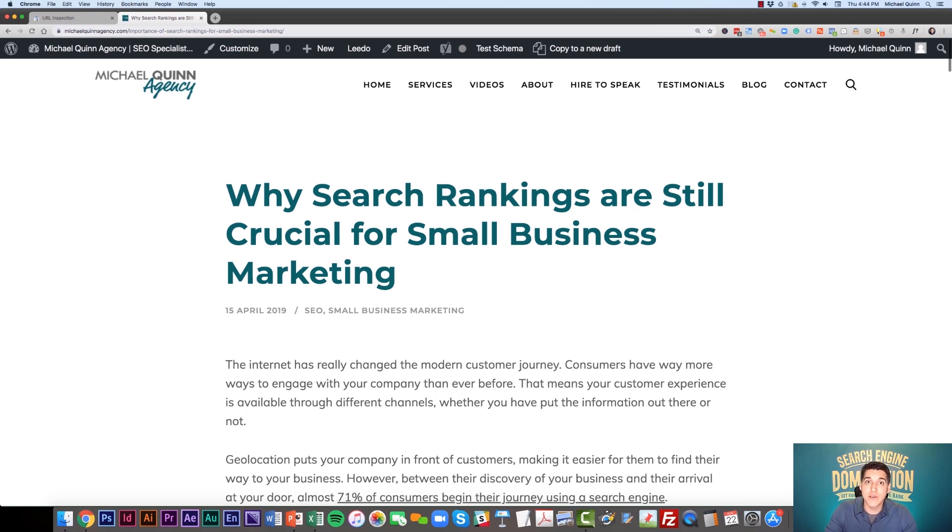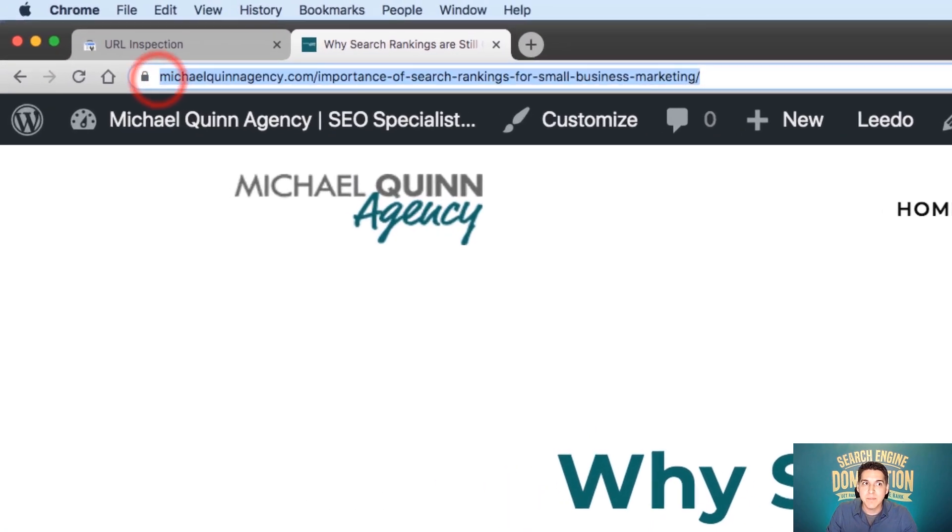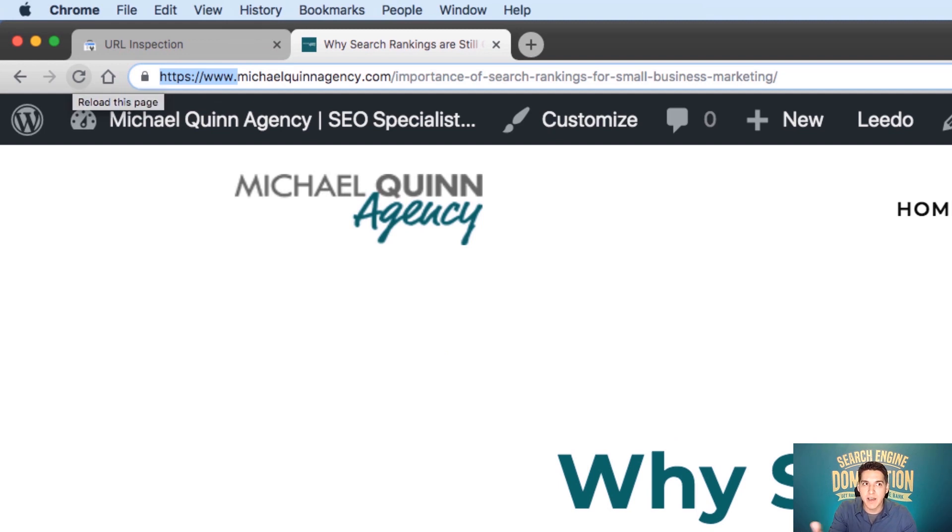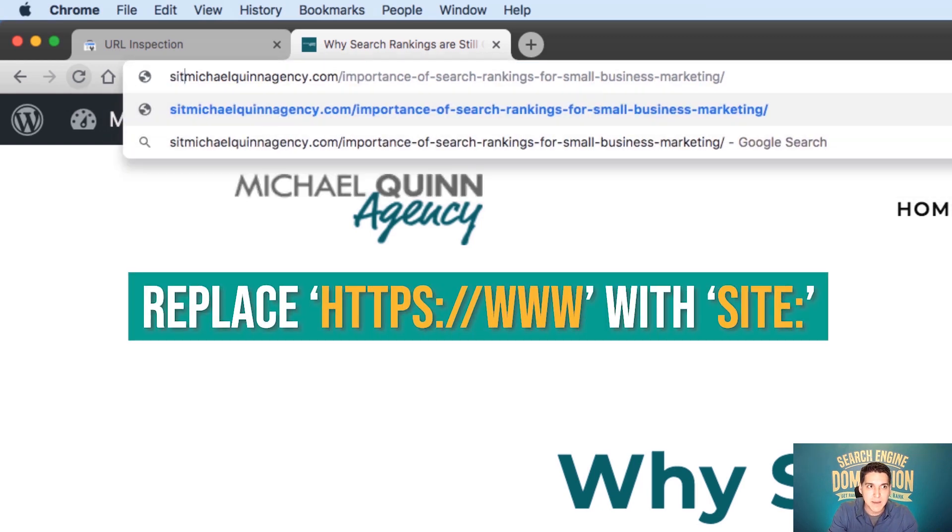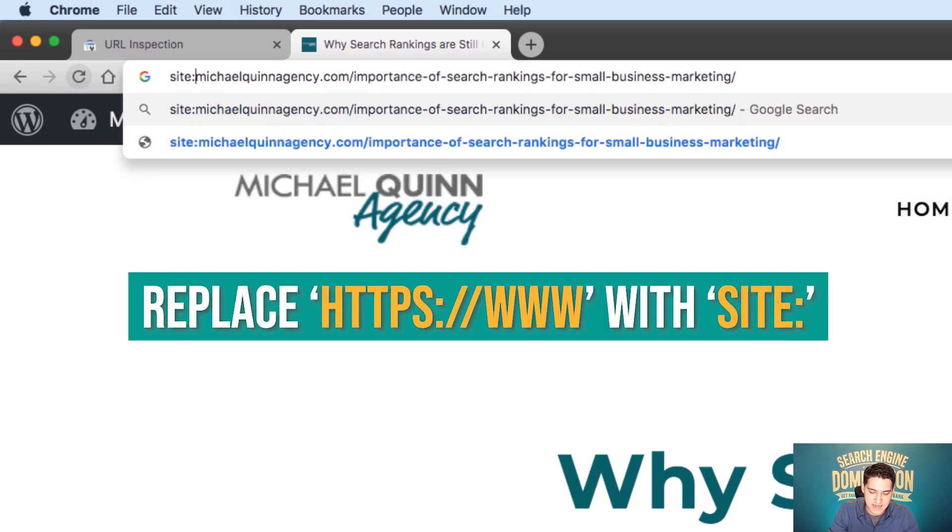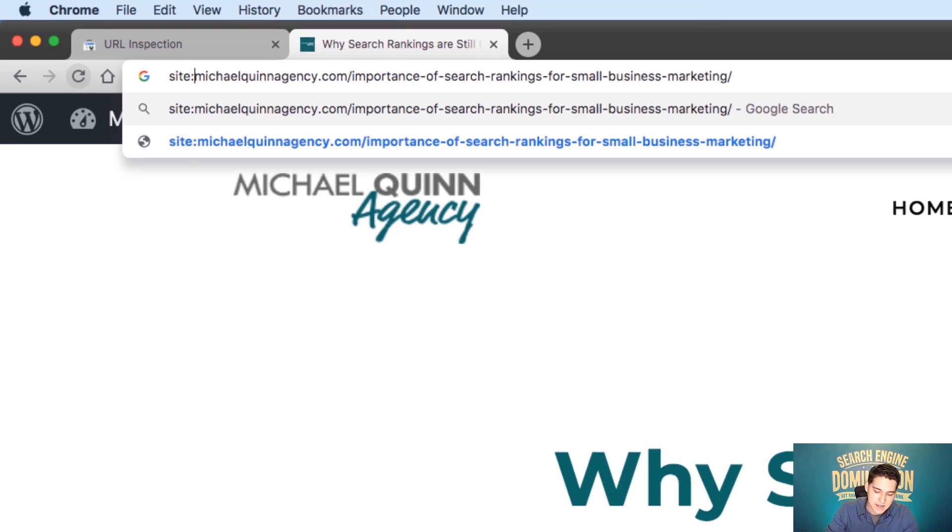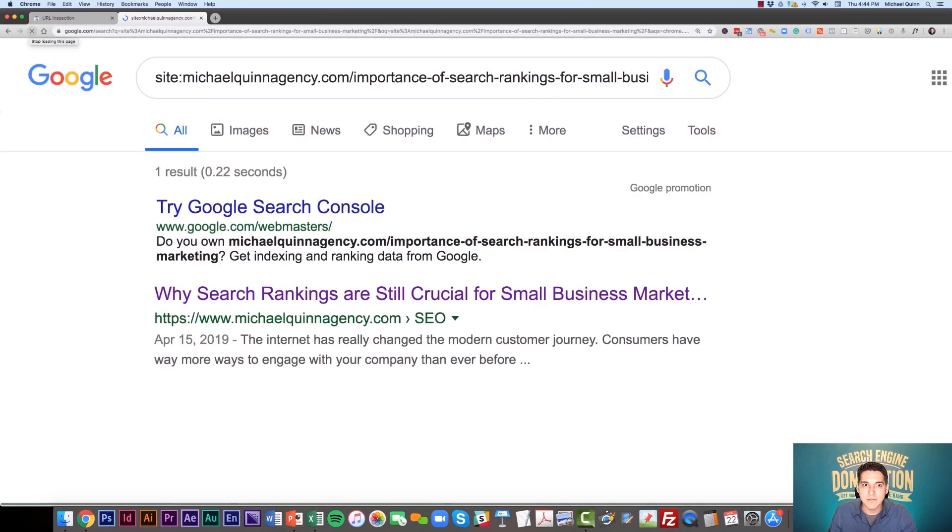Quick tip for you on how you can do this on your entire site or any page. Simply go to your site, remove the HTTPS and the www, so everything before the start of your website URL, and type in site colon. That's S-I-T-E colon and then your URL.